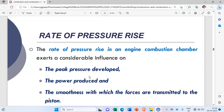Today we are going to study about what is knocking and what are the different factors affecting knocking in the SI engine. We will also see the different types of combustion chambers used in the SI engine.